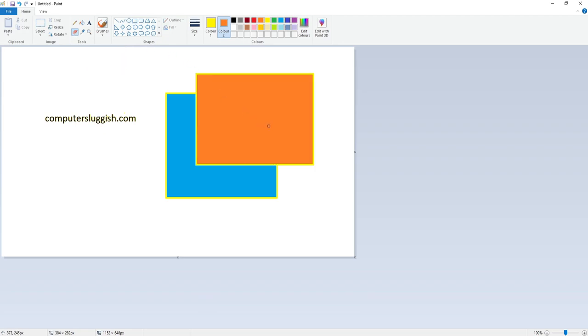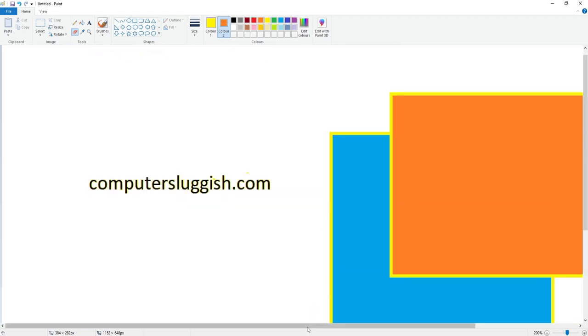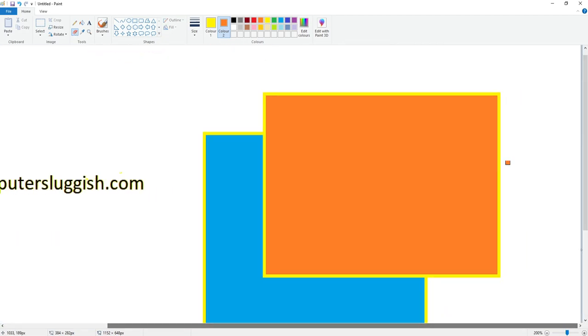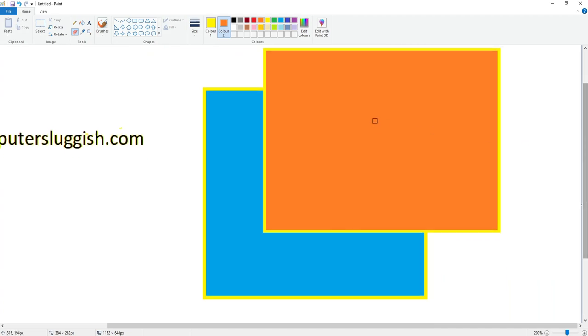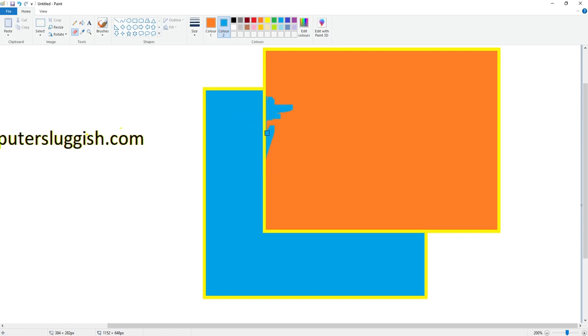If I zoom in, we've got the two squares there. I want to remove the orange on top, so I'm going to change color 1 to orange and color 2 to blue. If I now hold down the right-click mouse button again, you can see it's keeping the yellow border but replacing it with the blue.